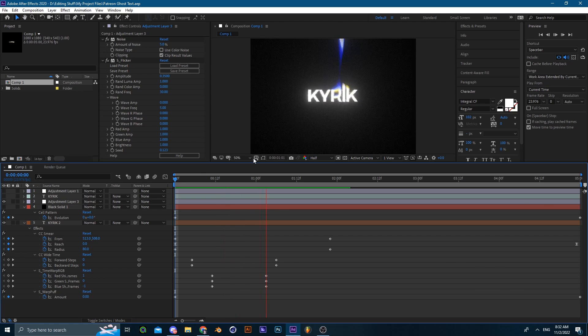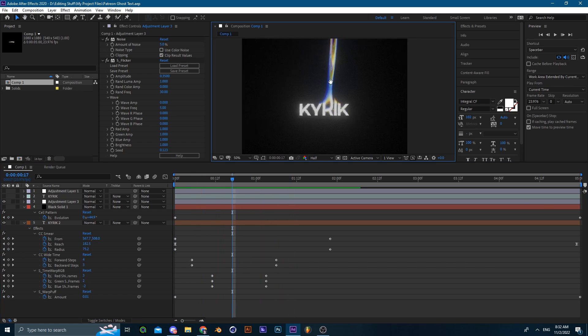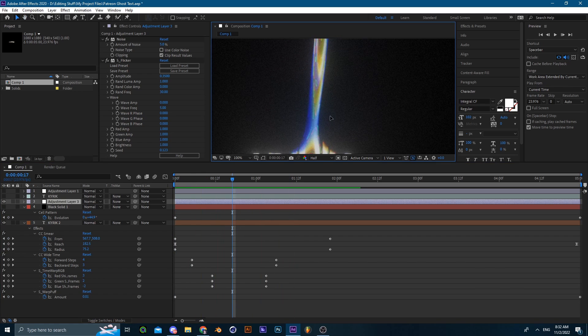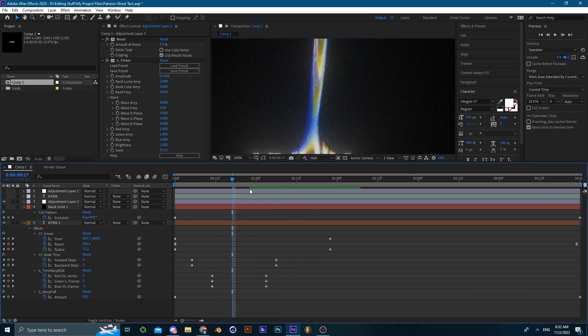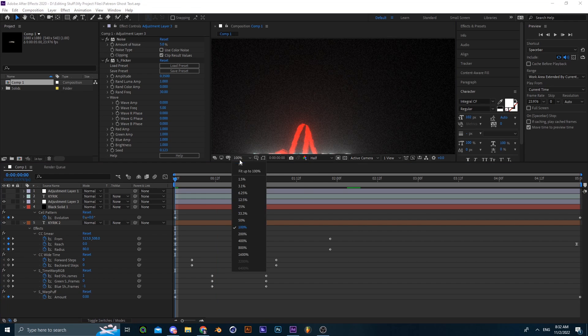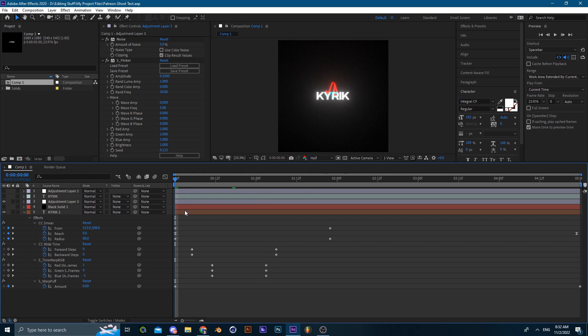And so that's it. Again, if you want the template or the exact same settings and effects that I used, make sure to go and join up my Patreon. For only three bucks you could access all the project files.